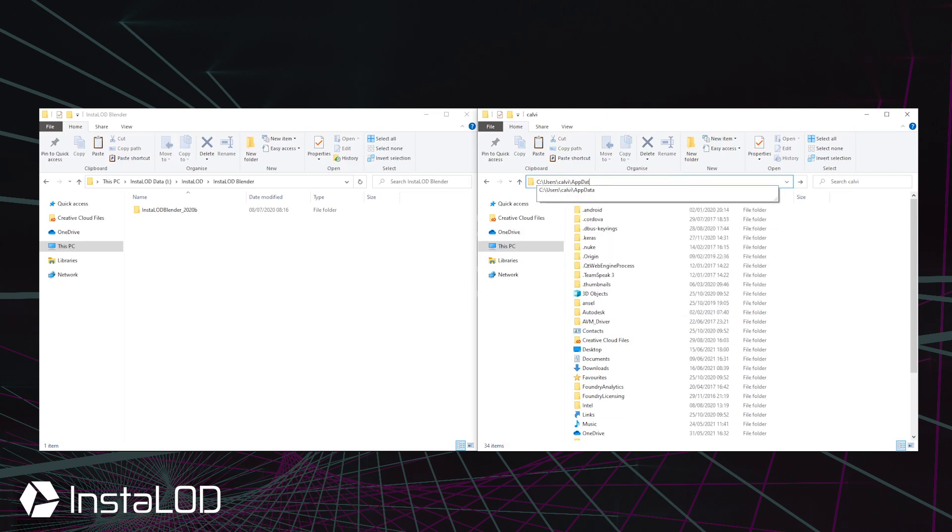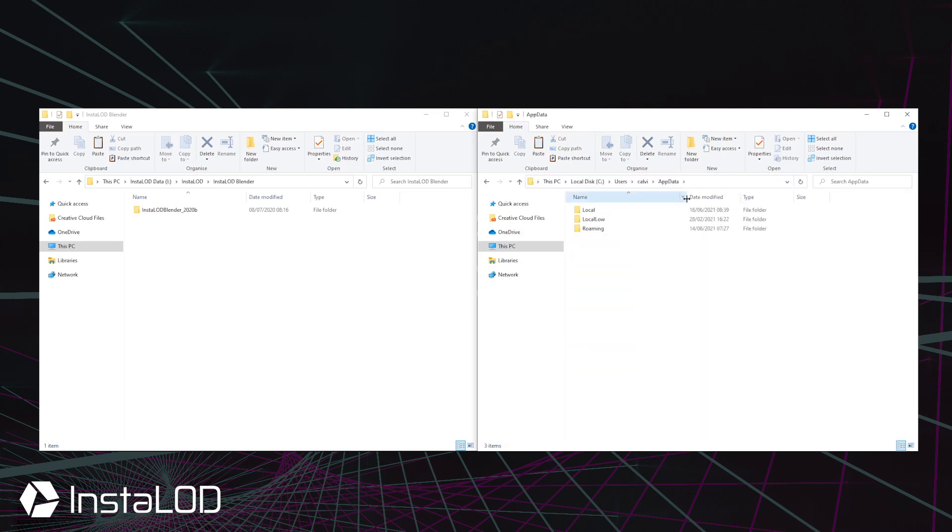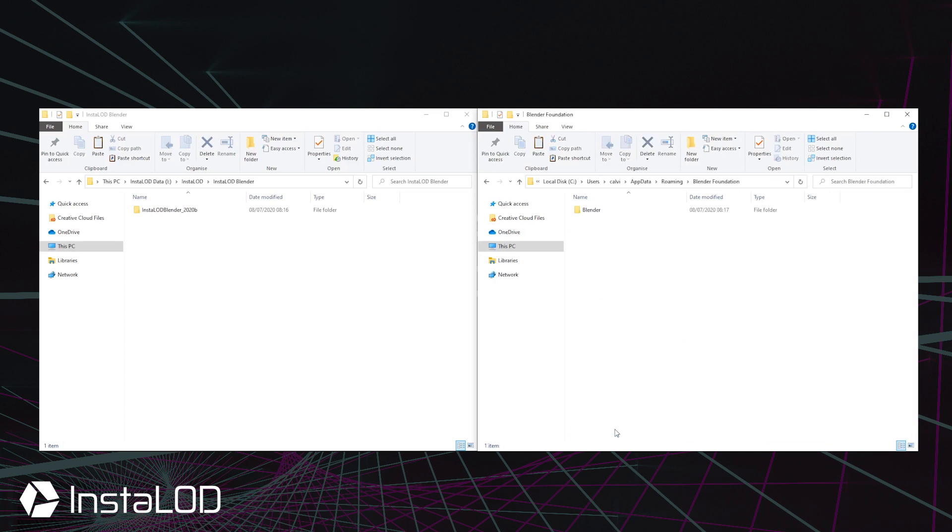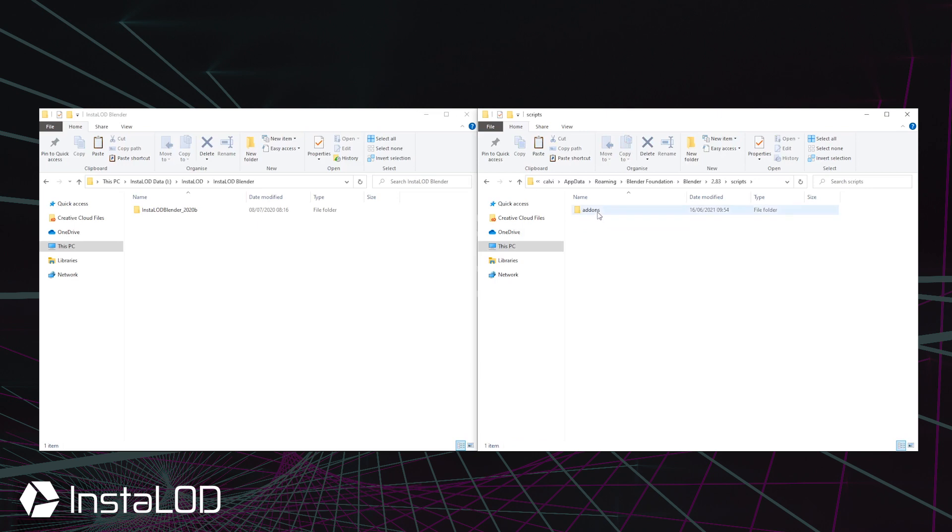Select the username, app data, roaming, Blender Foundation, Blender. Select the Blender version, scripts and add-ons.